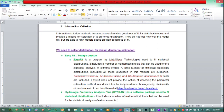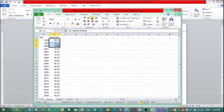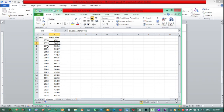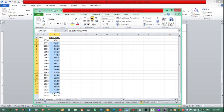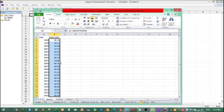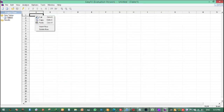Now let's see how we can use this EasyFit software. This is our data — the maximum annual discharge data. We need to select which distribution describes this data well using EasyFit software. What we are going to do is select this data, go here, copy it, click here, and paste it into EasyFit.